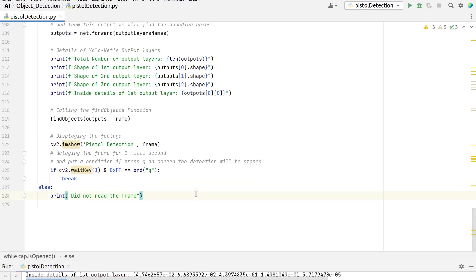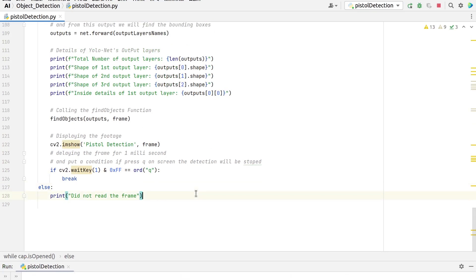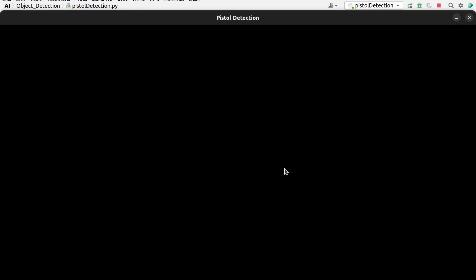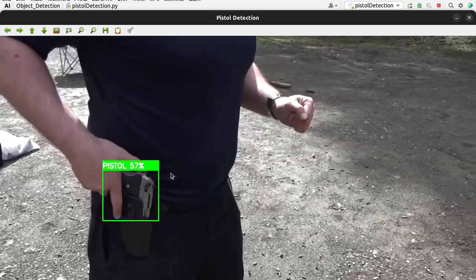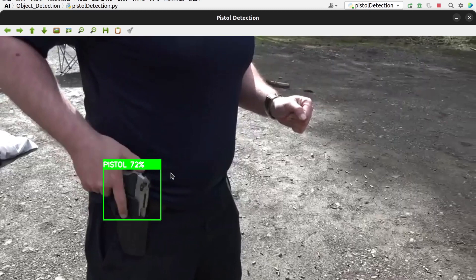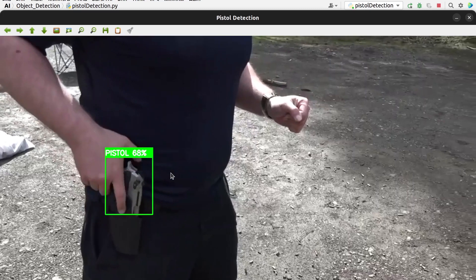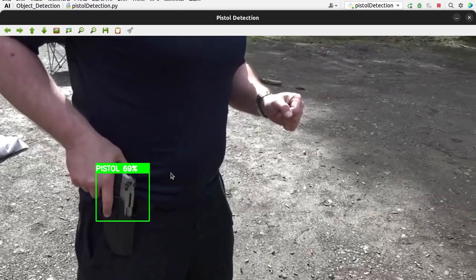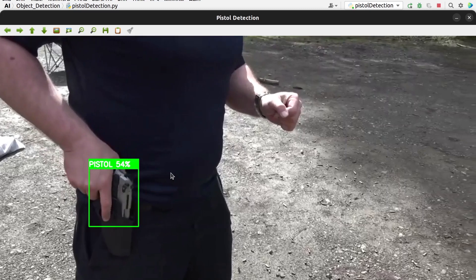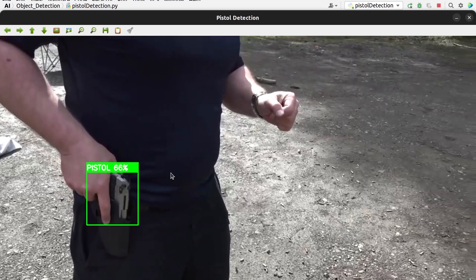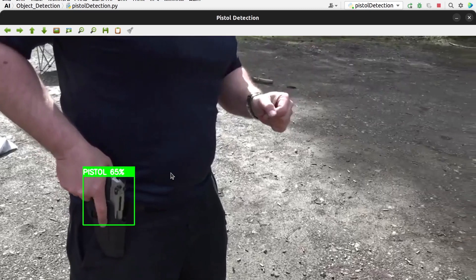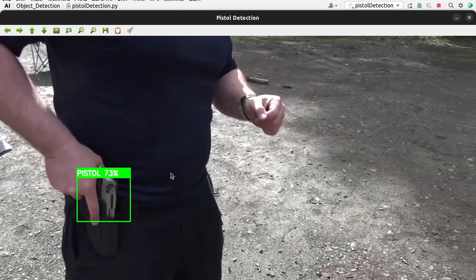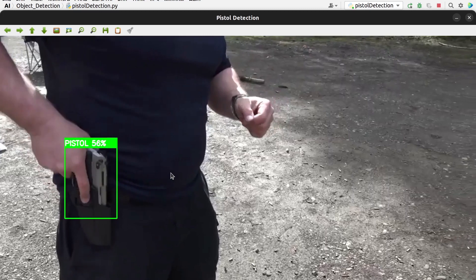Now let's run the code to see how our trained model is detecting pistols. You can see that our model is showing good performance, detecting pistol objects correctly. You can improve the performance of your model by increasing the number of images in your custom dataset and also by adding real-time images. You can also train for a higher number of epochs — be careful not to overfit it. So that's all for today's video, thanks for watching till the end.